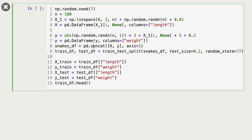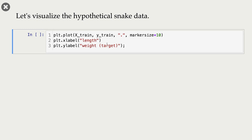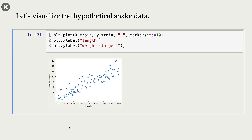The problem is predicting the weight of a snake given its length. This is our toy dataset. We only have one feature — the length feature — and the target here is weight. On the x-axis we have our feature, length, and on the y-axis we have our target, which is weight. These are our data points.